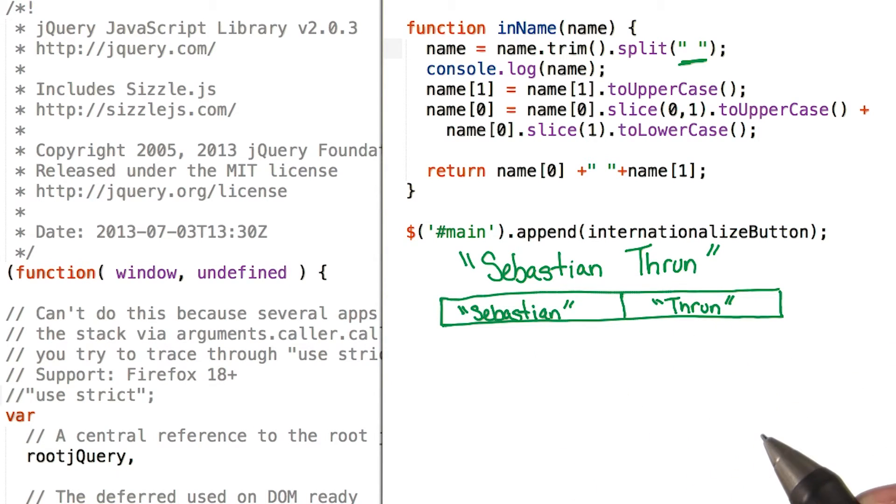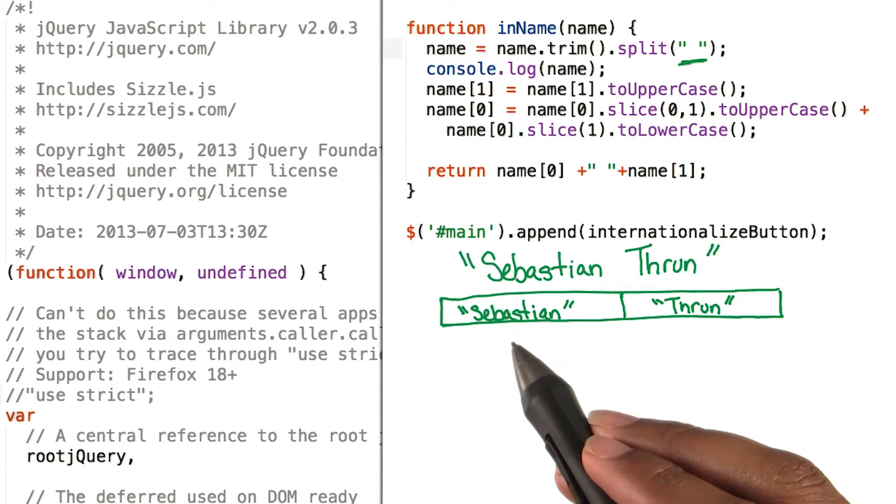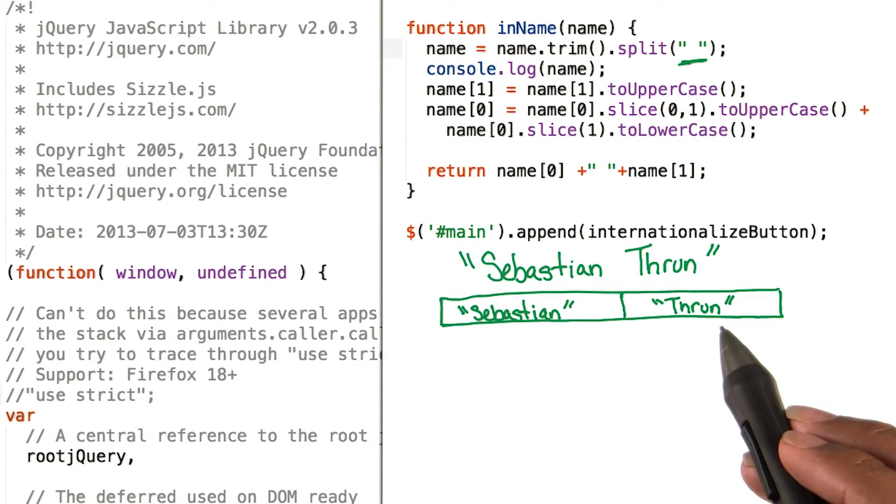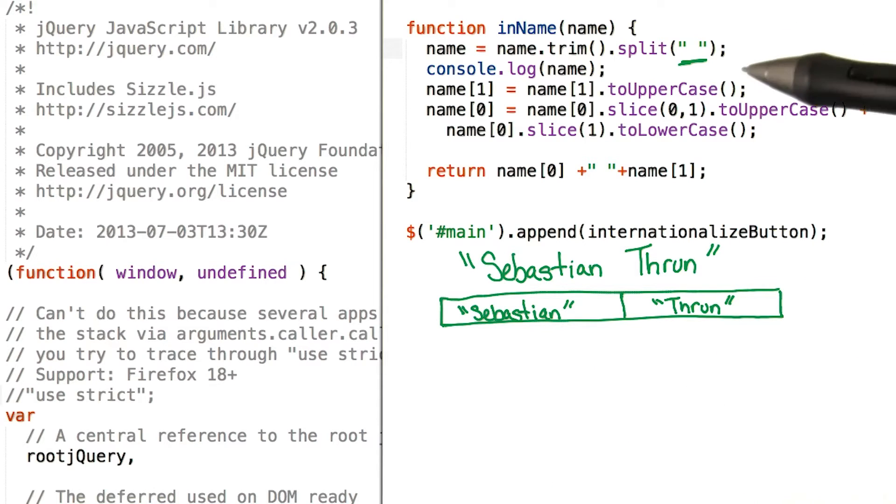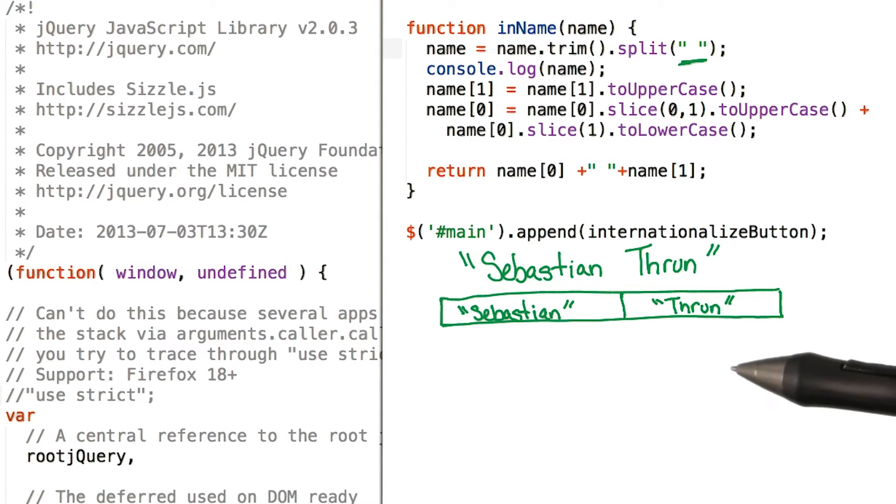Now when we call split, it returns an array of Sebastian and Thrun. Our next line here prints out that to the console.